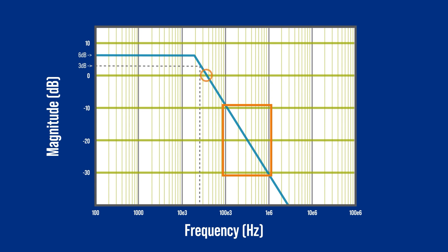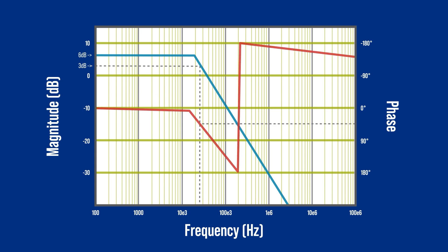In addition to magnitude, a Bode plot can also show phase difference between the input and output signal. There should be a 45-degree phase shift at the 3 dB point. Then, the phase when the magnitude hits 0 dB is part of determining the phase margin. And when the phase wraps around at 180 degrees, that marks the gain margin.